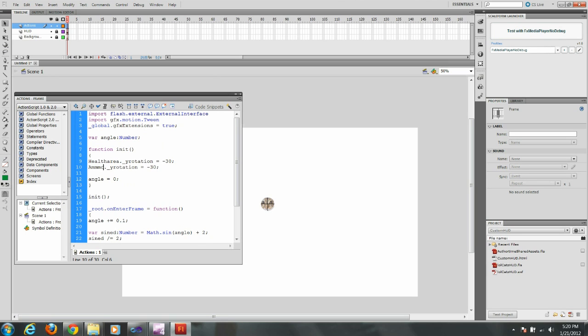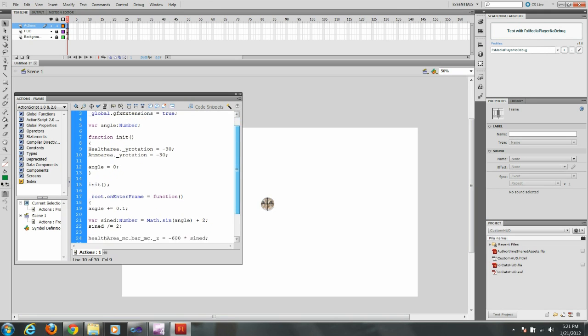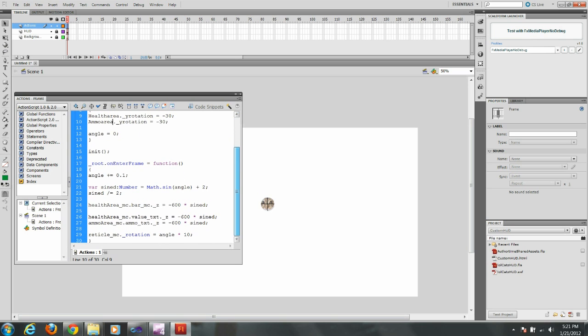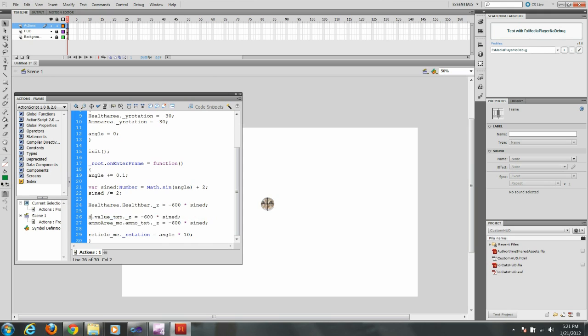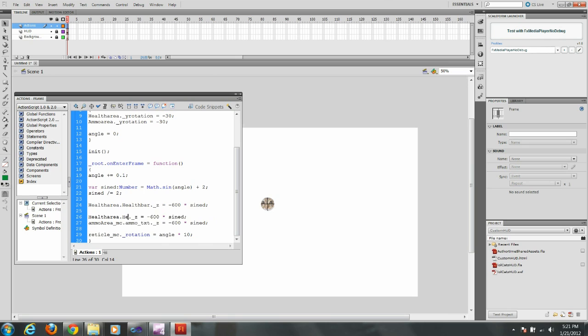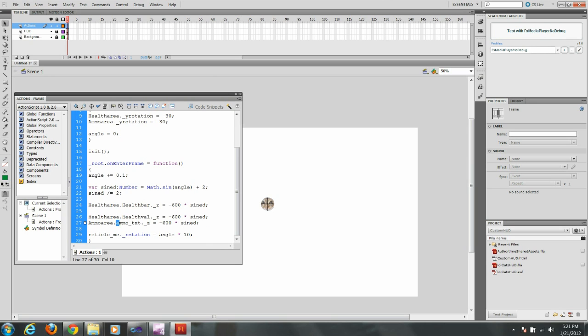So, health area, ammo area. This is why I said to make sure you name it something you remember. And where I got this bar, you can see health area dot health bar. And health bar. Ammo area and ammo bar. And ammo bar.